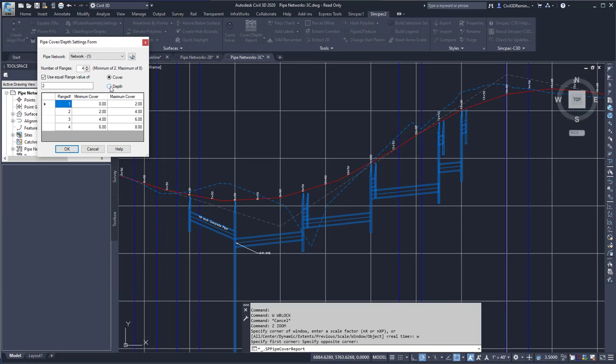Here I can show Cover or I can show Depth. Cover is from the top of the pipe to the surface, and Depth is from the surface to the invert, or bottom of the pipe.